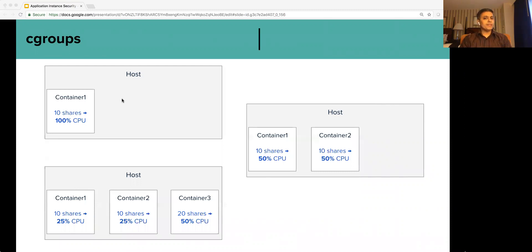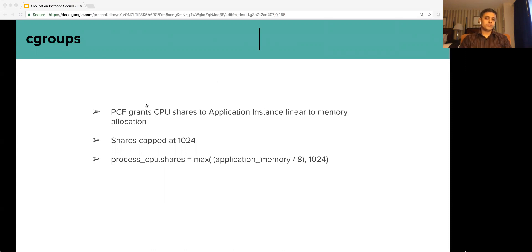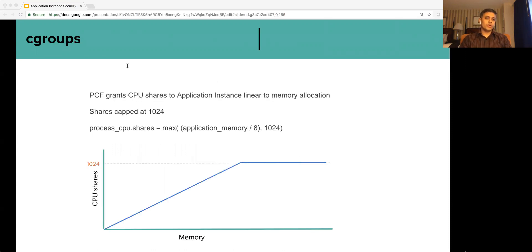Does that mean anyone can start a container with the highest number of shares? The answer is no. PCF grants CPU shares to application instances based on their memory allocation. CPU shares are allocated in a linear fashion relative to memory allocation and are capped at 1024. The formula used to compute CPU shares is shown here — as you can see in this graph, CPU shares grow linearly based on memory but are capped at 1024.